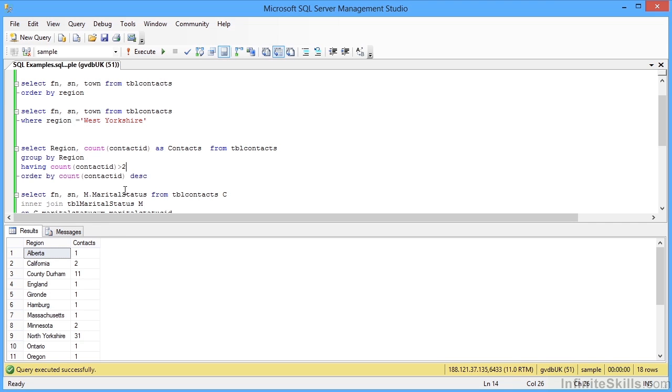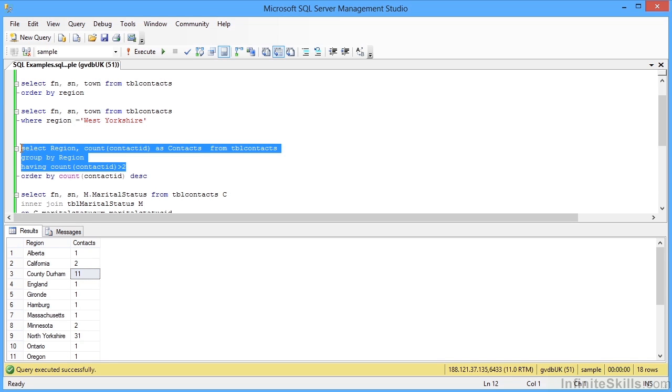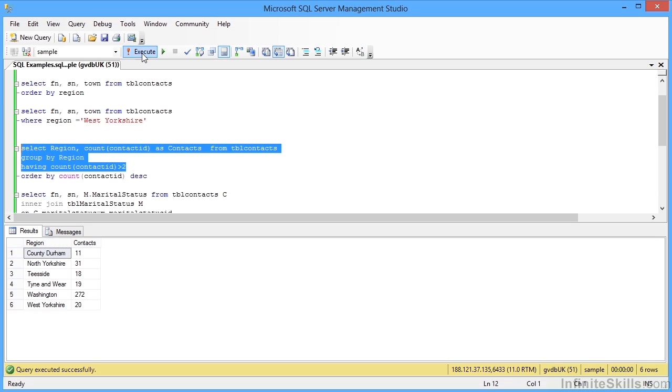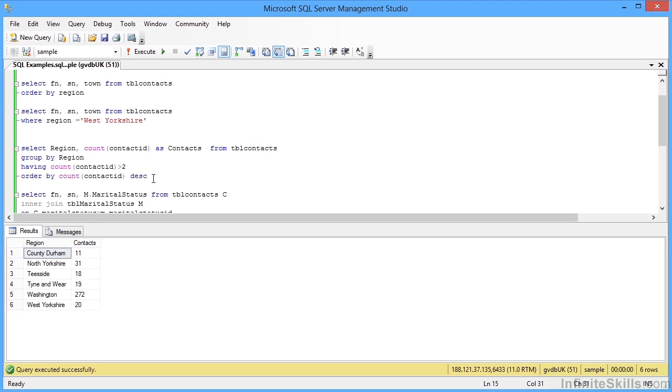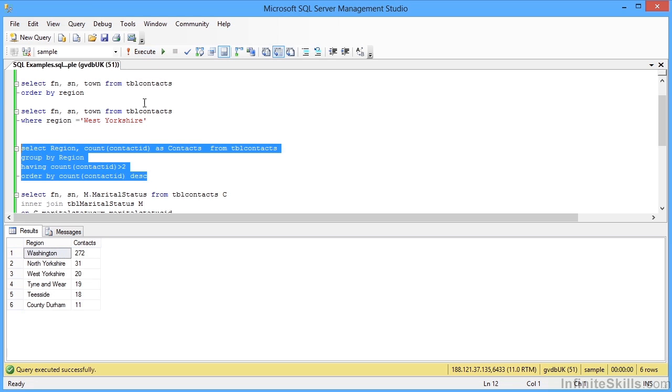And we can even then add in a HAVING, so saying that the contact count must be more than two. If you look down this list, there are a lot of ones in there. We add in the extra clause, now we only see regions where the contact count is greater than two. And then we can even ORDER BY contact count descending, so the region with the most contacts at the top and the least, but still greater than two, is at the bottom.